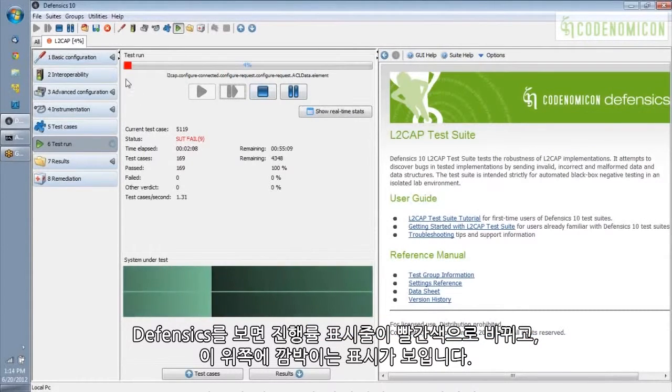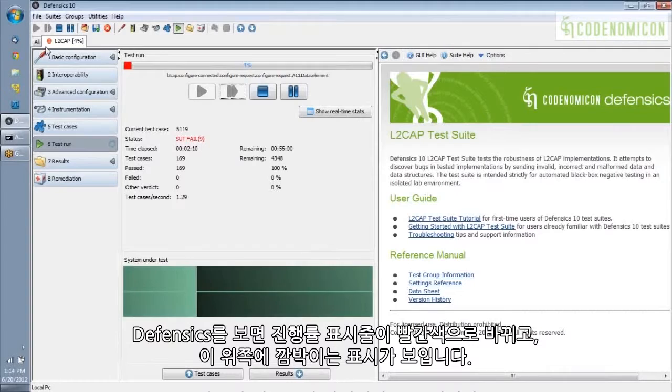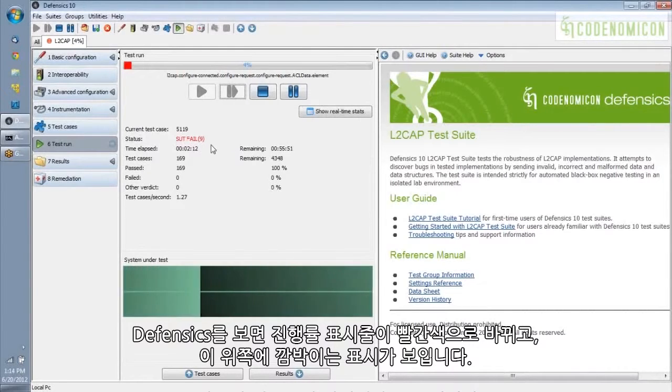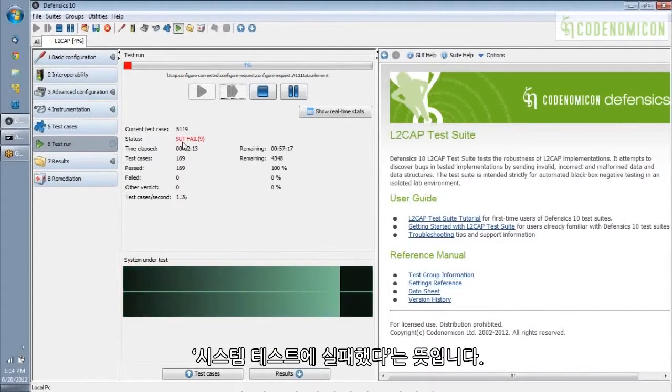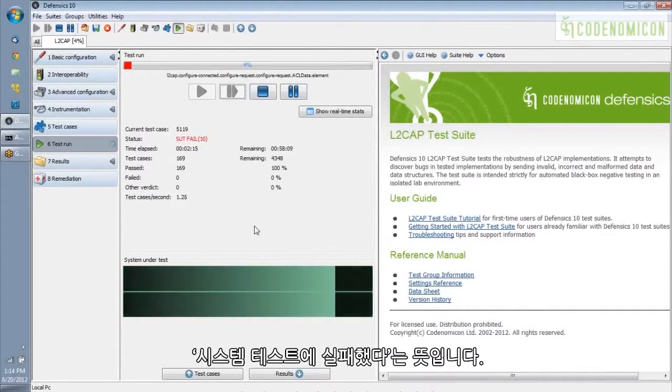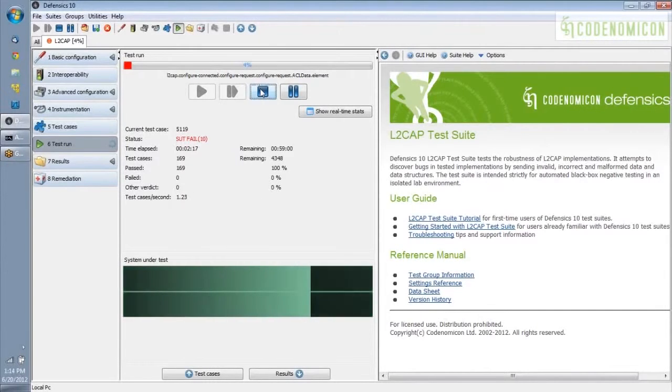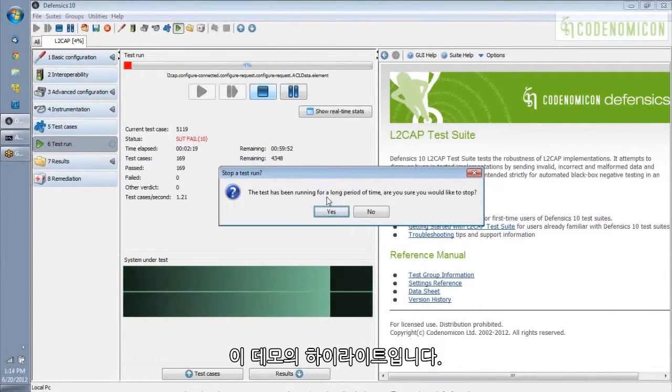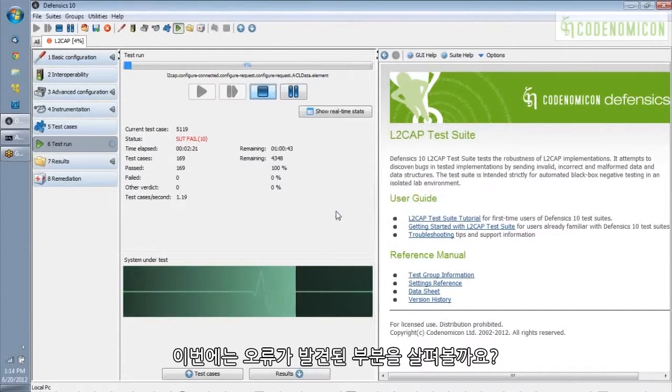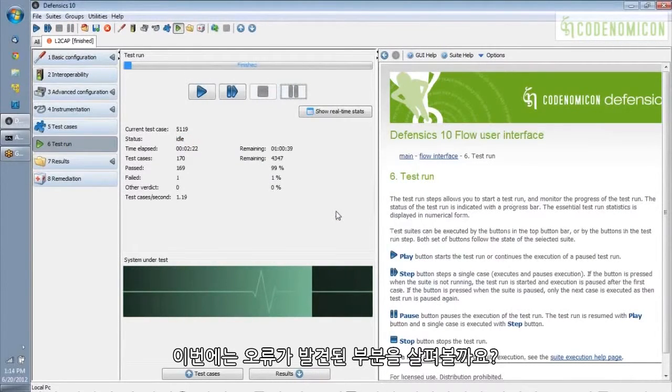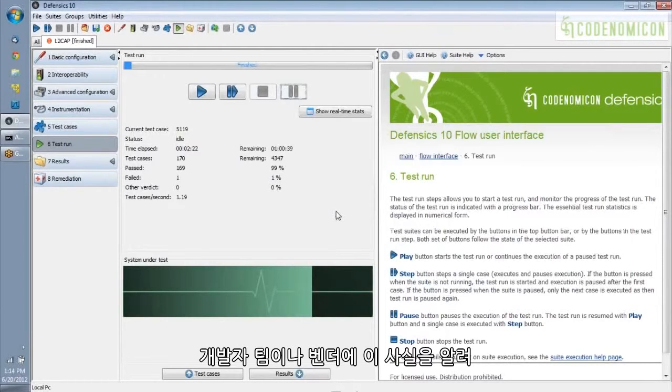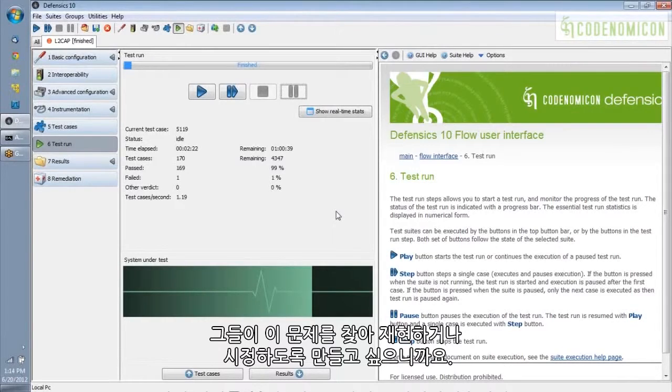Over in Defensix, you can see the progress bar turned red, and we've got this flashing red thing up here, and it says the system under test has failed. So that's the dramatic part of the demo. Now let's look at the part where, having found the failure, you want to communicate this failure to your development team or to your vendor so that they can find it, they can reproduce it, and fix it.